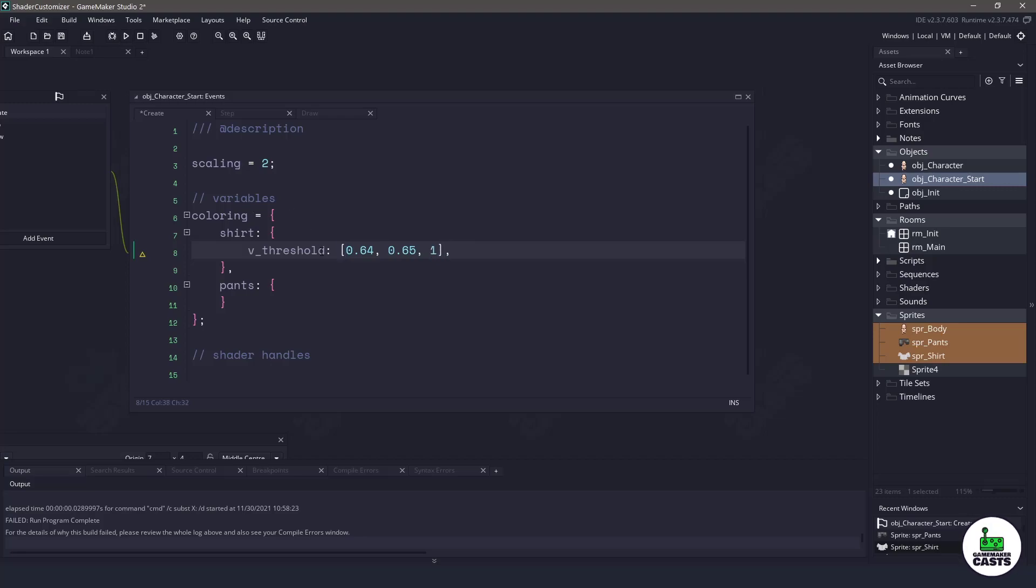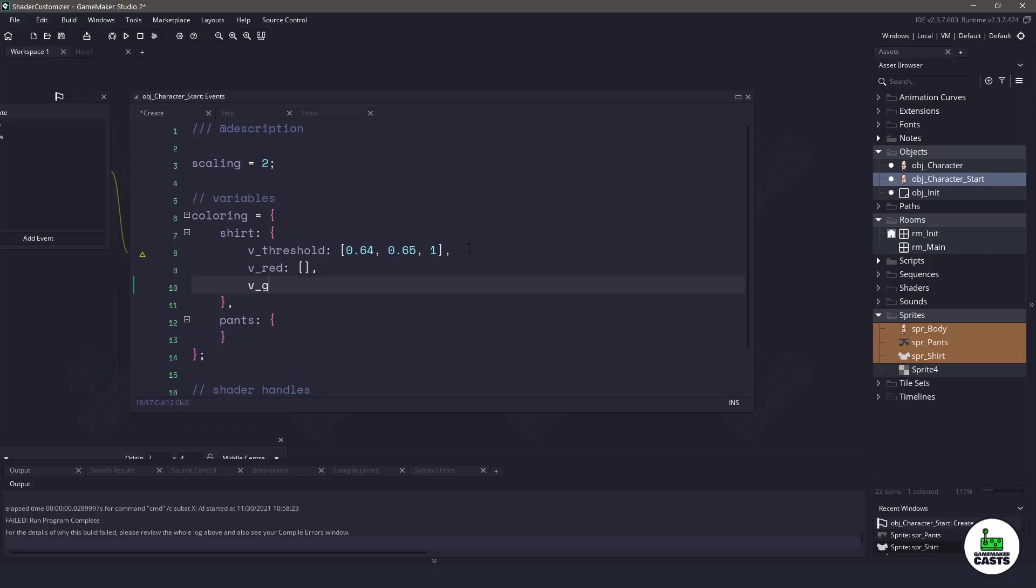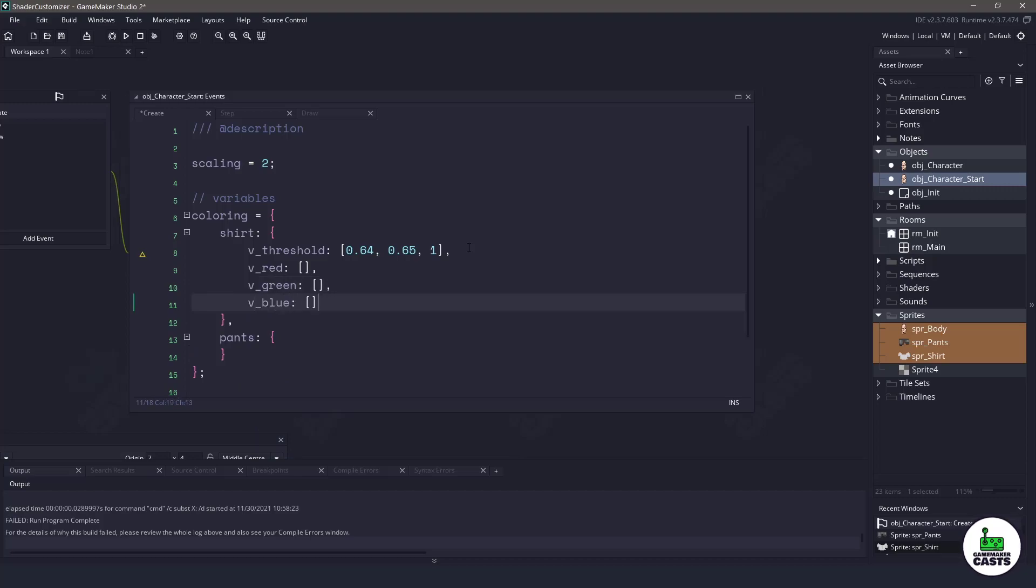Basically we're going to go through and it's going to check for any color that is between zero and 0.64 and it's going to assign a red, green and blue value and then it'll move on to the next threshold and then finally the last. So knowing this we also need to have three more variables in the shirt. We need one for the red which will be also an array, then we need one for the green, again that's an array, and then finally one for the blue and also an array.